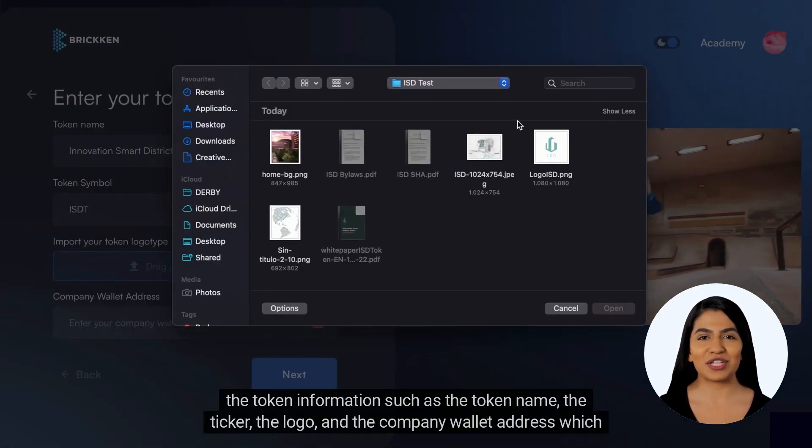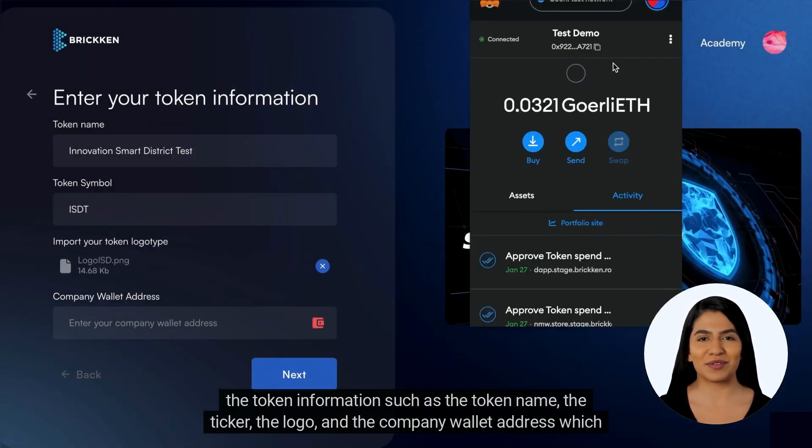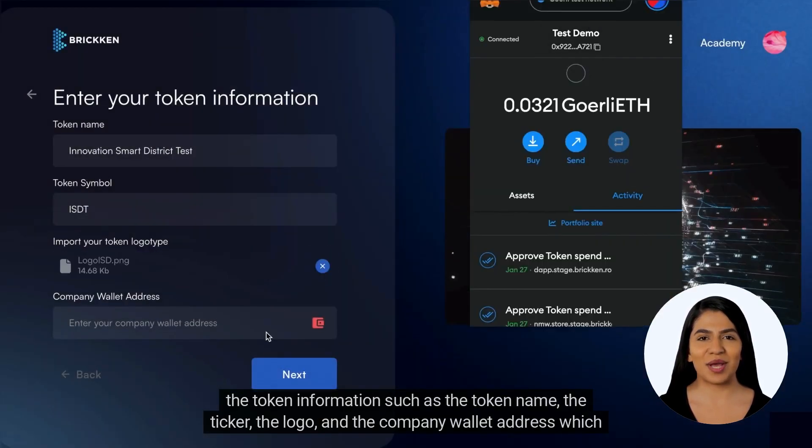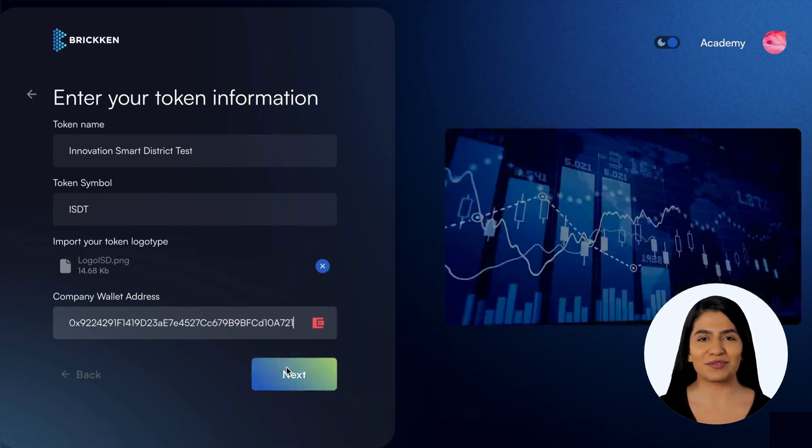Begin by submitting to the protocol the token information, such as the token name, the ticker, the logo, and the company wallet address, which will be the creator wallet.